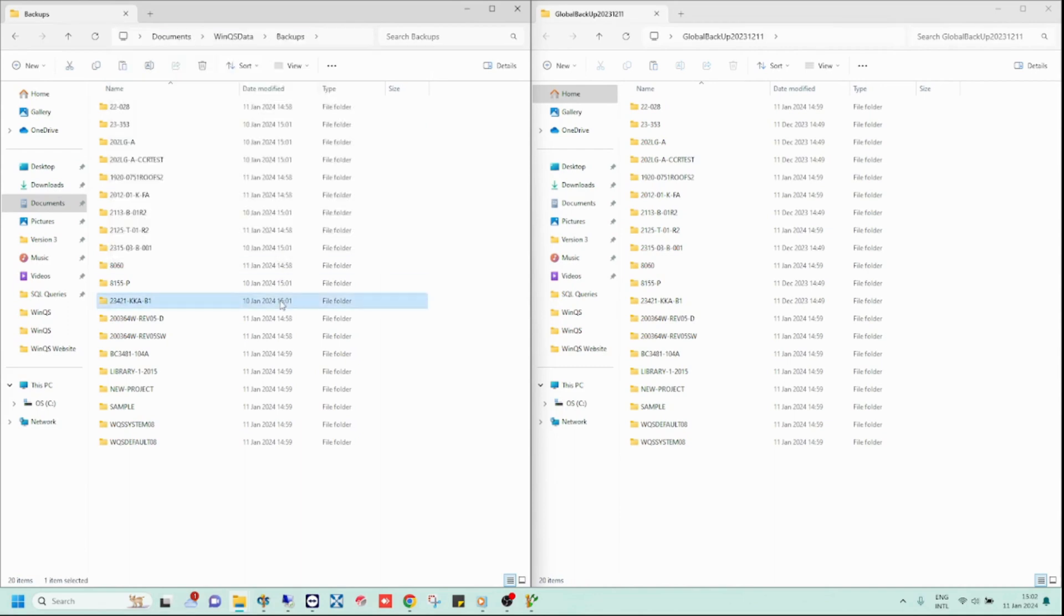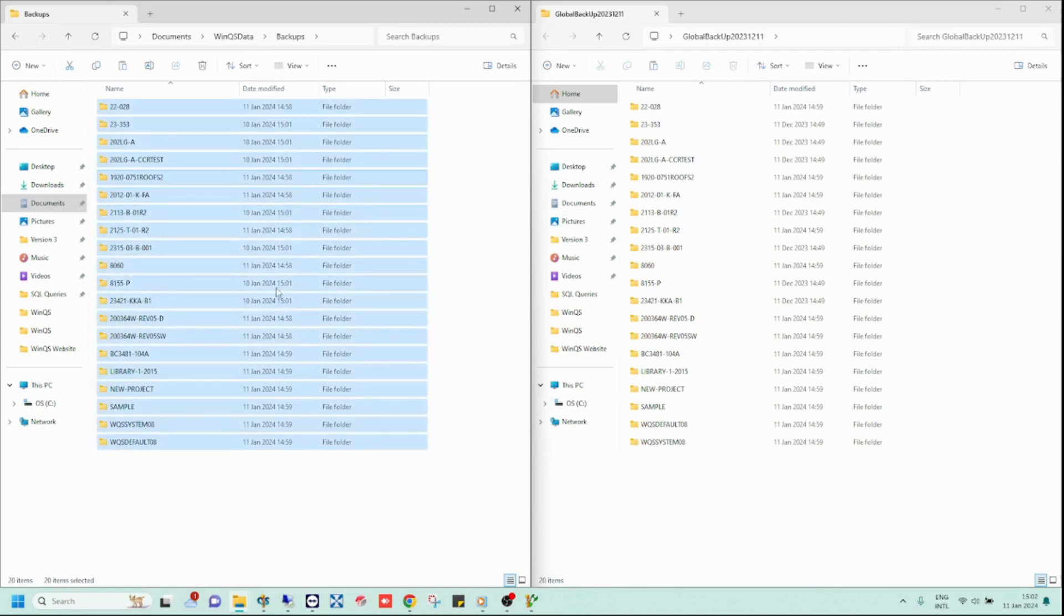So, to copy the global backup to a new computer using this method, you simply need to copy the entire backup folder over to your new computer.